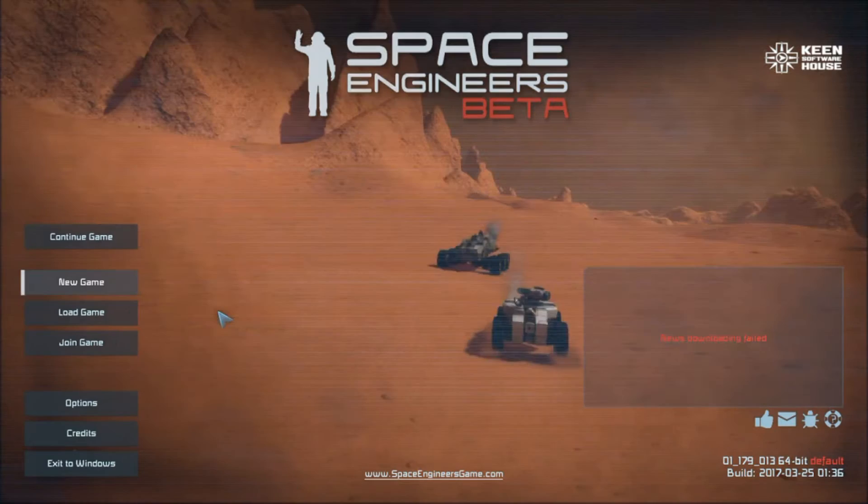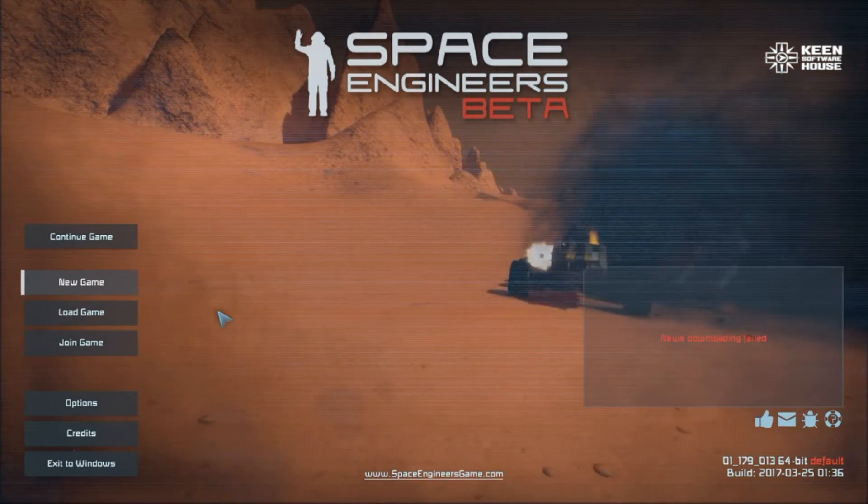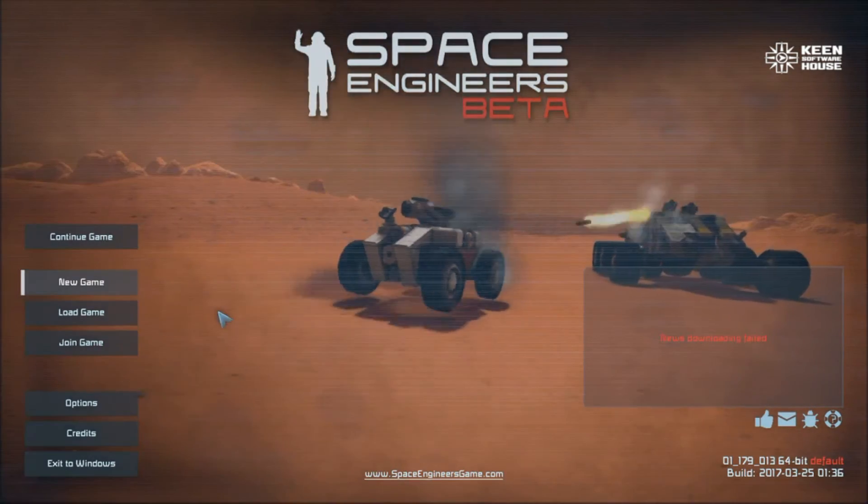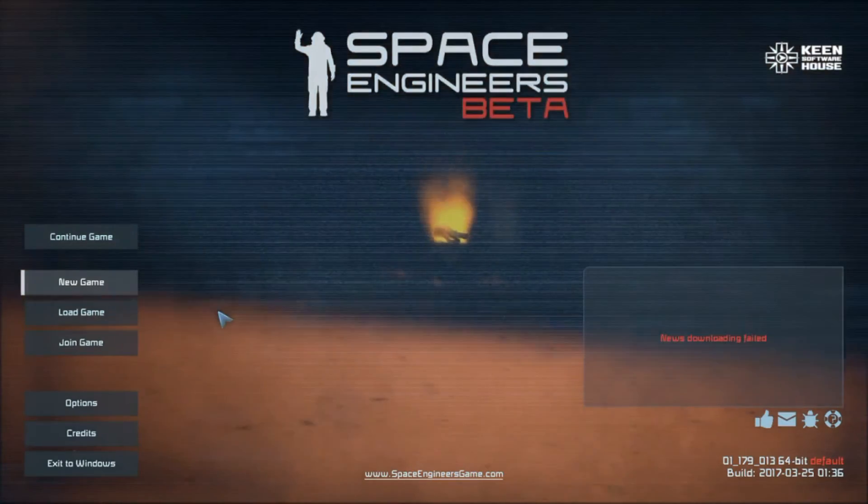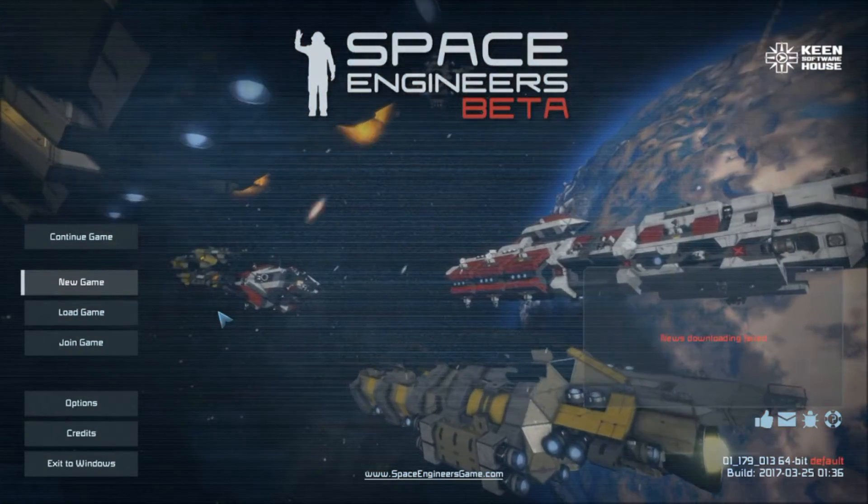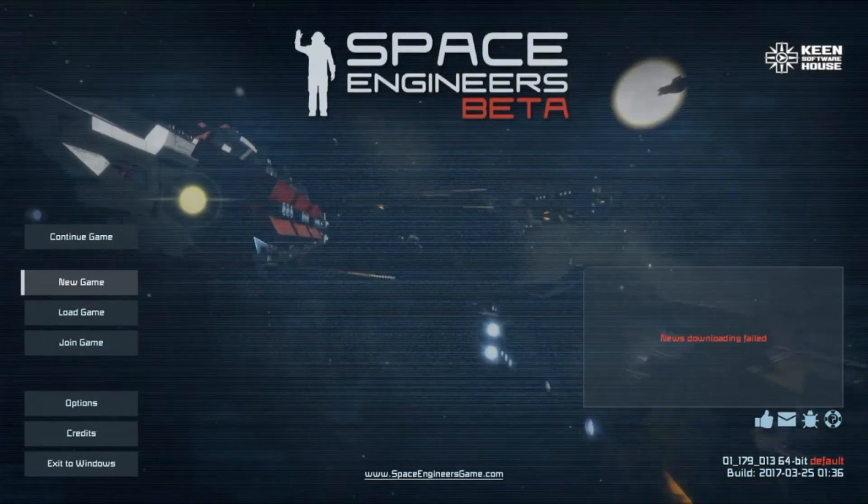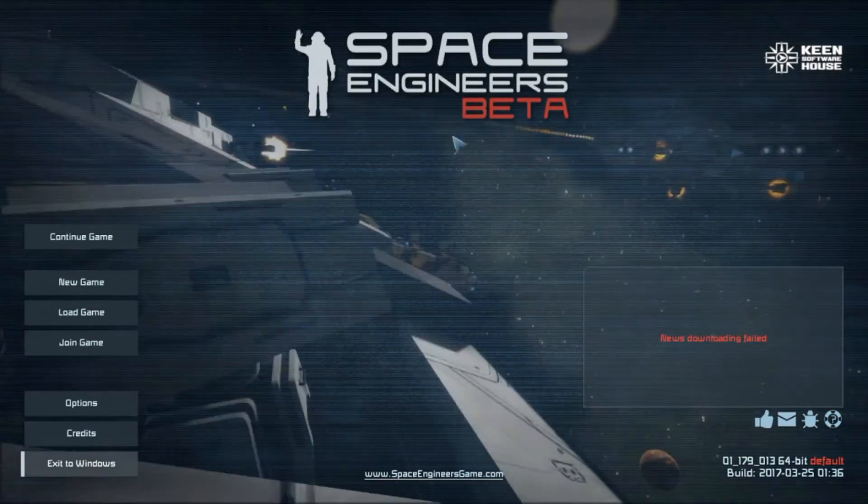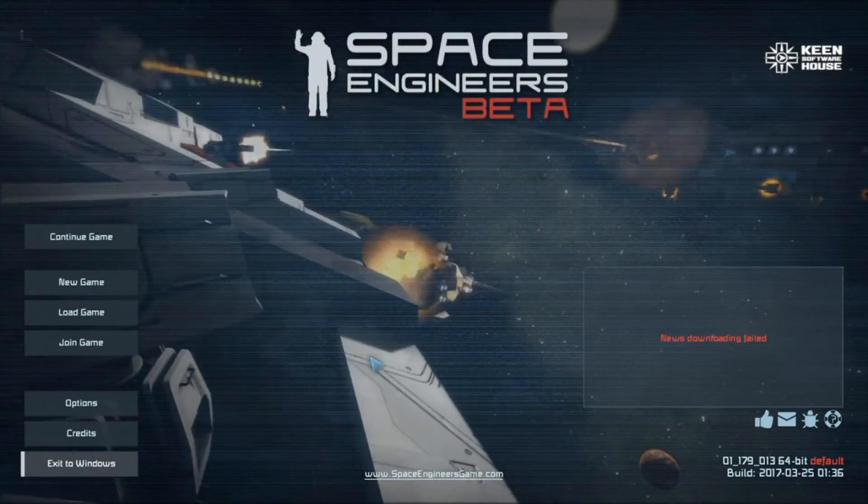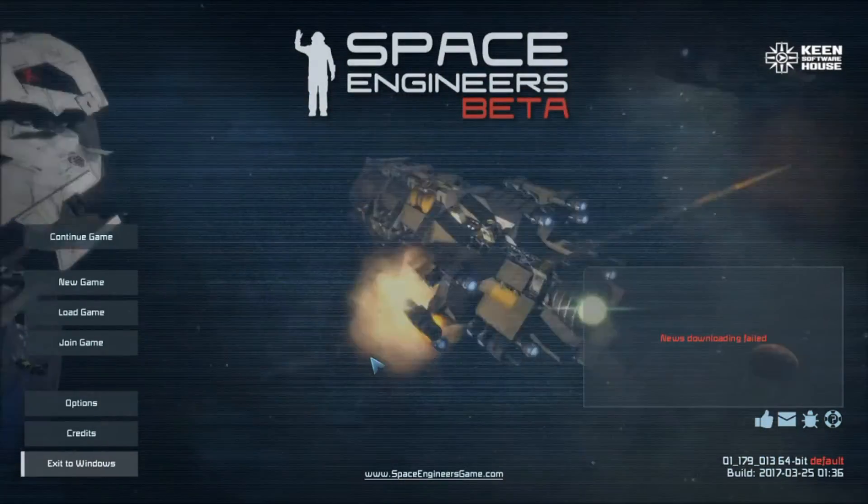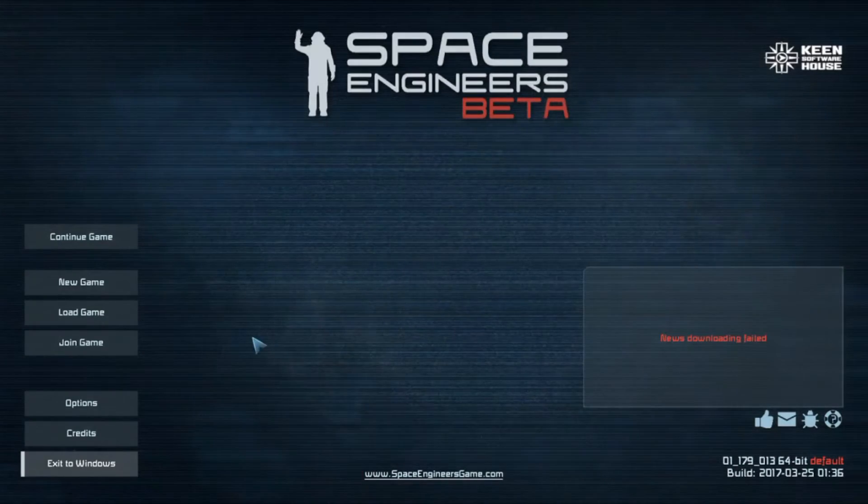So the short answer is let's look at the two different ways we can start or manage a game that has wolves in place. First of all, we're going to be at the main menu. If you're not at this main menu, I want you to go back out to the main menu or load up the game to the main menu.